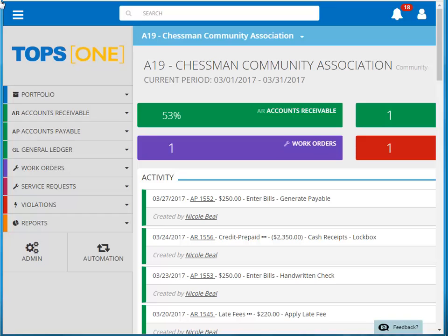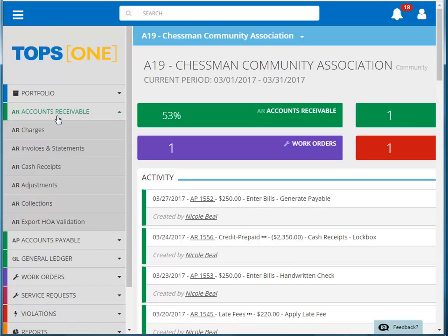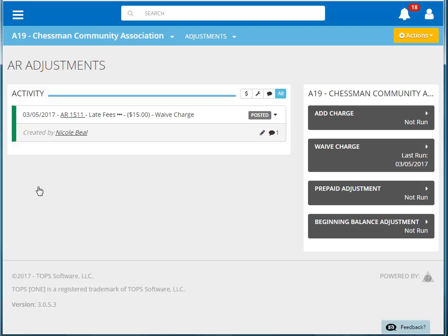To waive a charge on an owner's account, we begin by clicking on Accounts Receivable on the menu, and then choosing Adjustments. From the AR Adjustments screen, click Waive Charge.